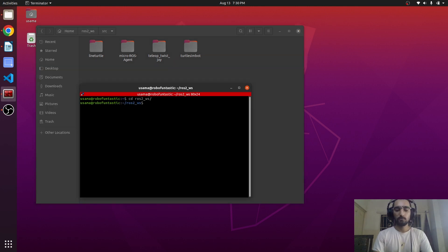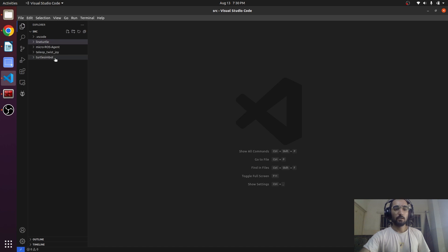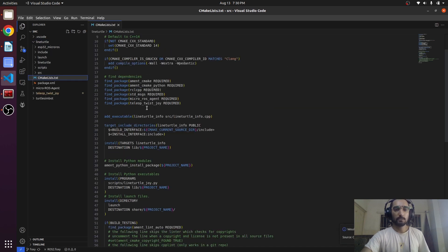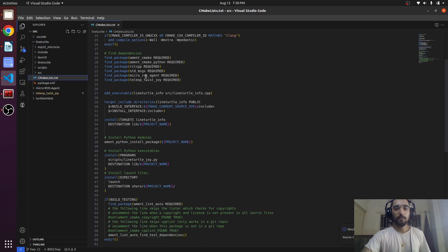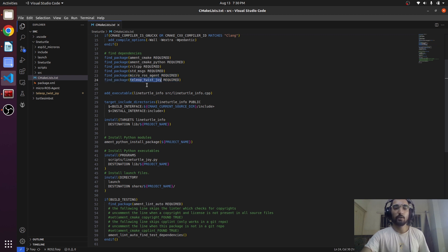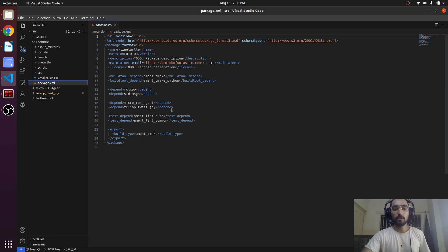If I open the CMakeLists, I have added these two dependencies. It depends on the micro-ROS agent and the teleop_twist_joy. And in the package.xml I have also added these lines.